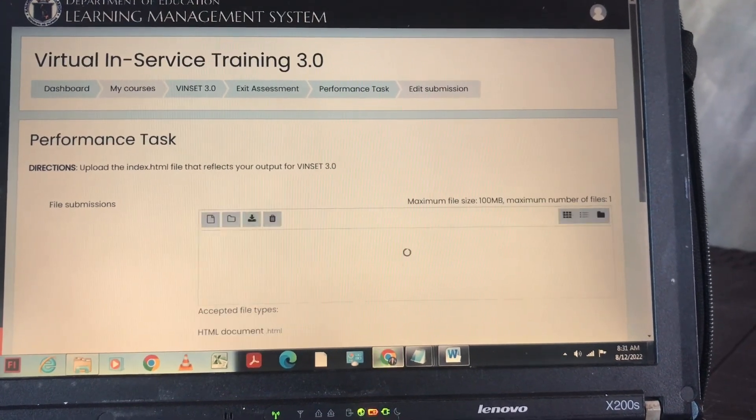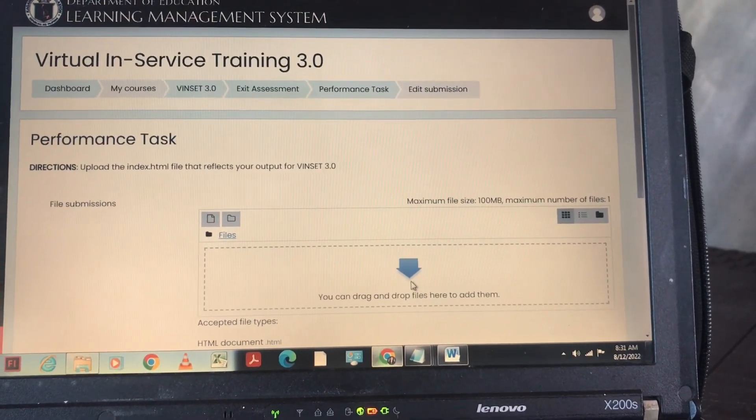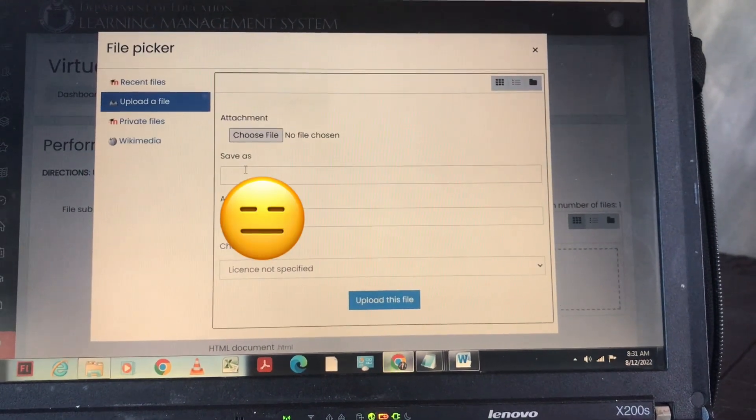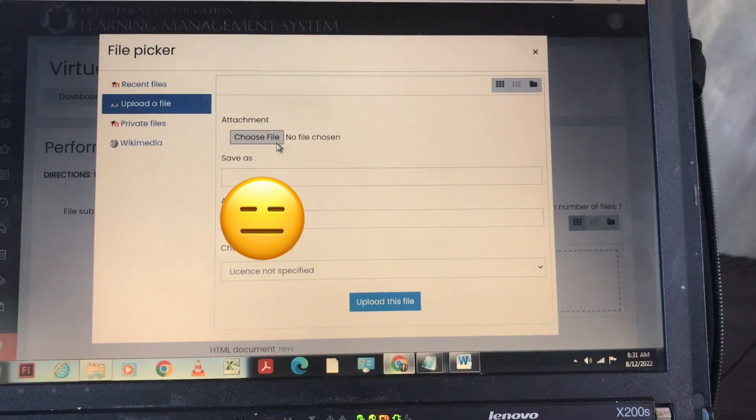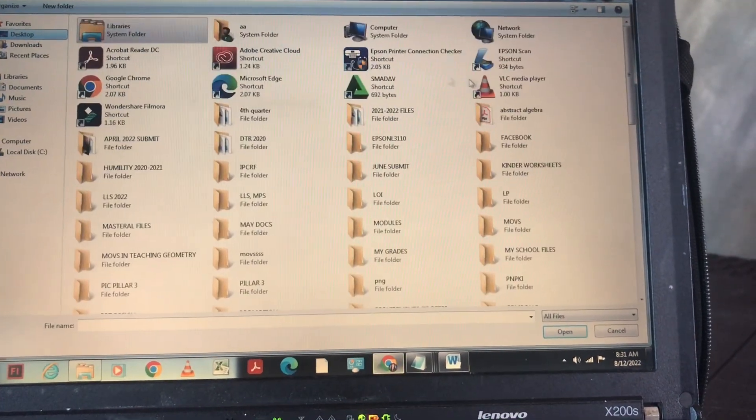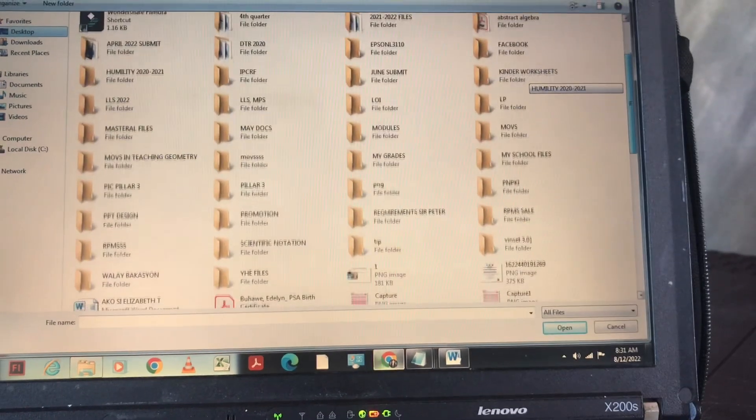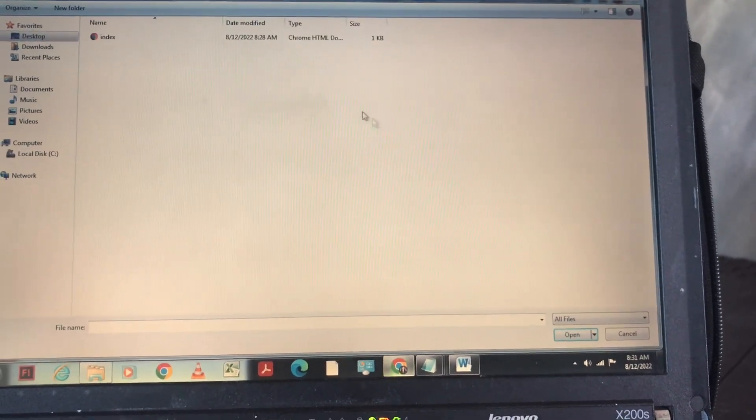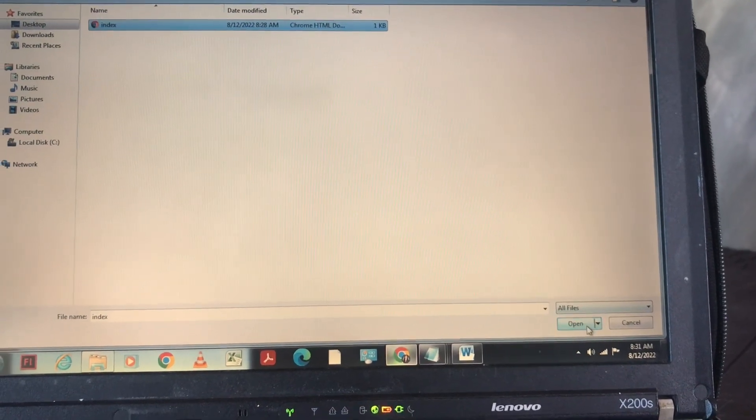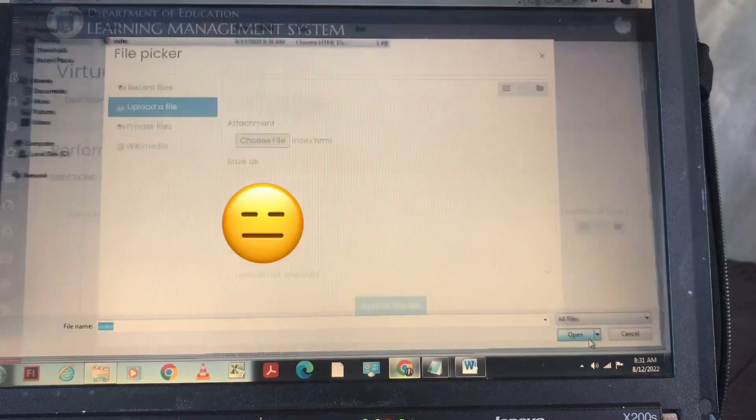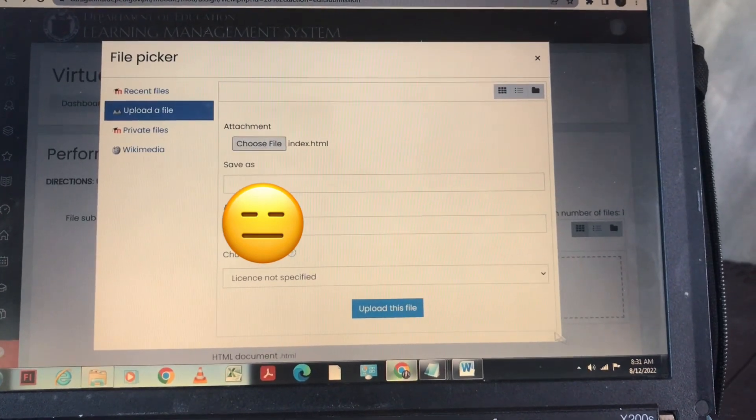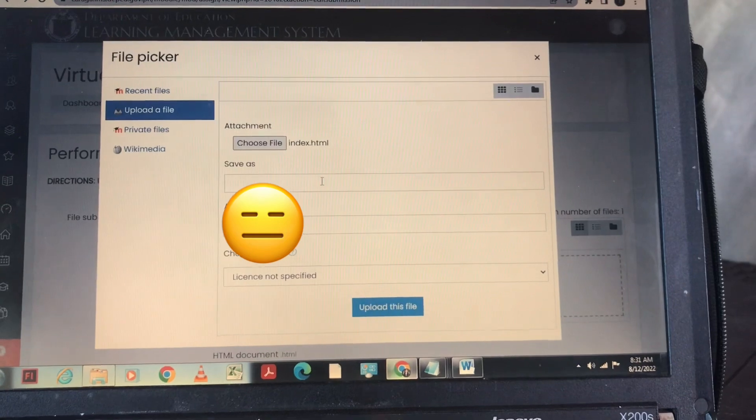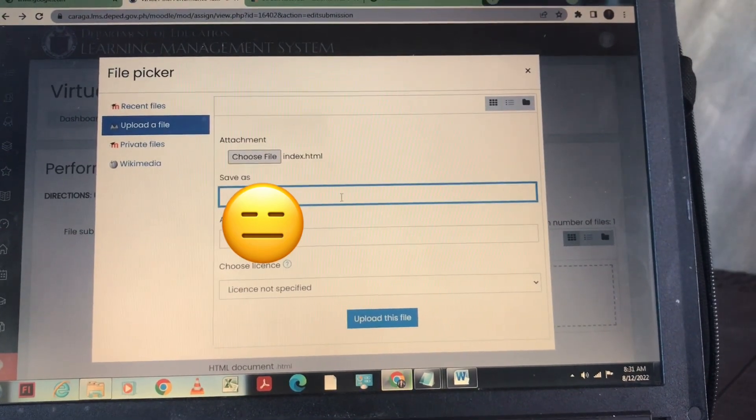Ito na po yung performance task, so click nyo yung arrow then choose file. Then hanapin nyo yung folder na Venset 3.0, then yung index.html. Click open, then write save as index.html.